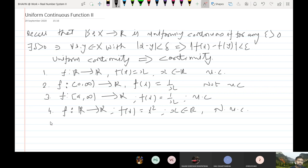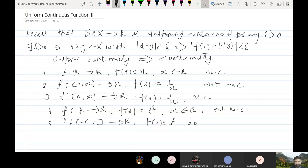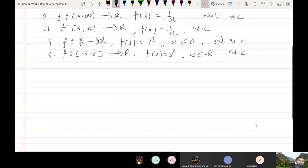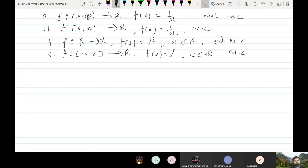So these are the examples we have discussed. If I replace R by any closed interval, say [−c, c], and take the same function f(x) = x², then it is uniformly continuous. So 1/x on (0, ∞) and x² on R — these two examples are non-uniformly continuous functions. Now let me discuss one theorem.